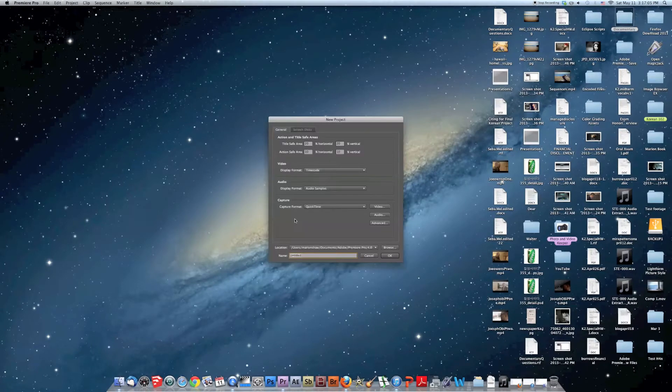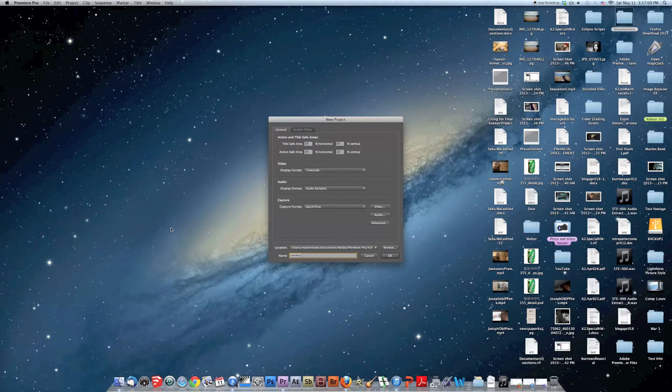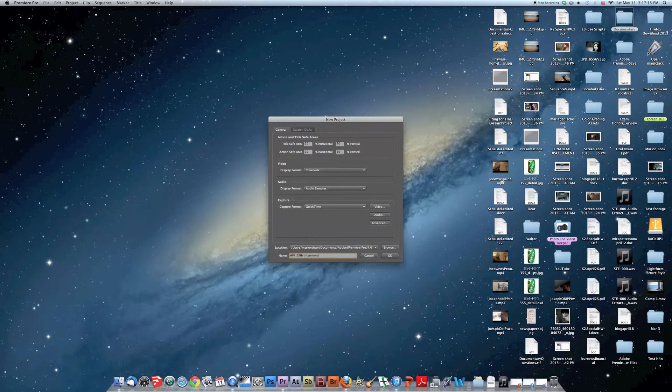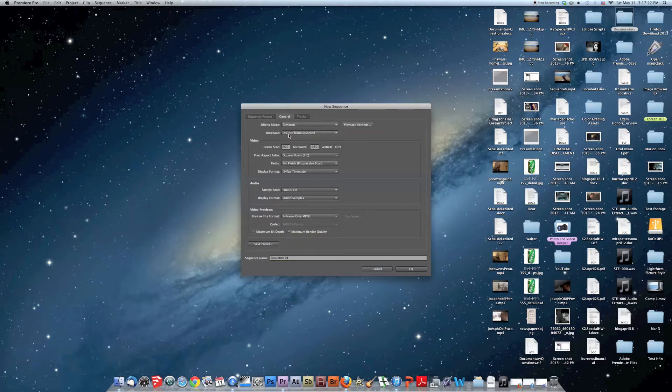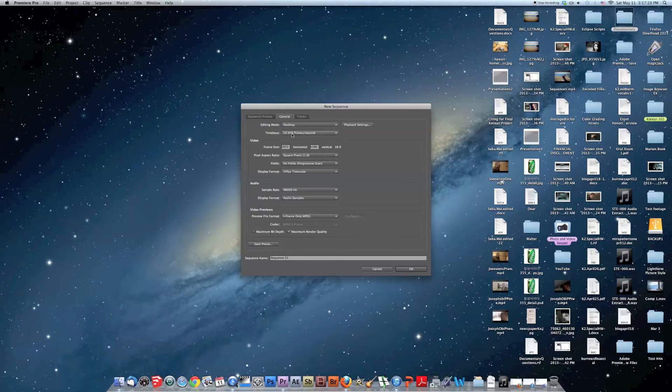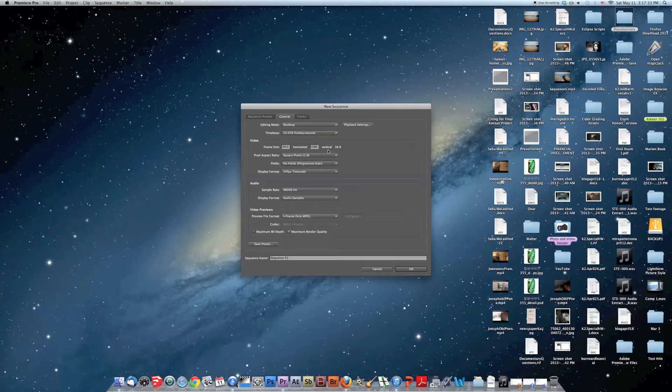Let's make a new project. April 29th. On desktop, and this is for DSLRs. It may depend on your camera, what frame rate you have. 23.976, about 24 frames per second. 1920 by 1080, 16 by 9.